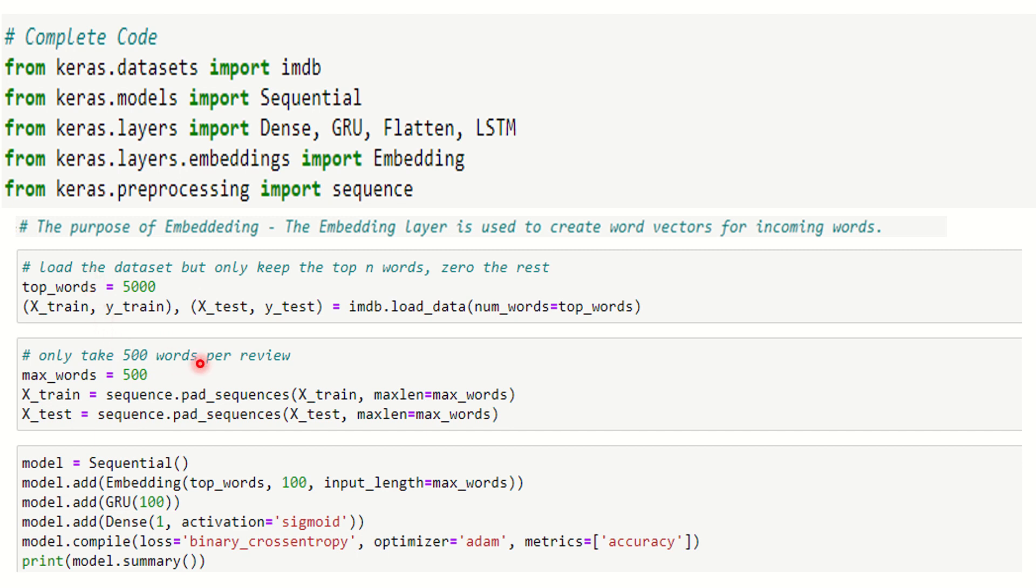Now per review we're going to take only 500 words. The X_train is padded properly, y_train is padded properly here with the max words being specified as 500. Now the next step is we need to start building the model.